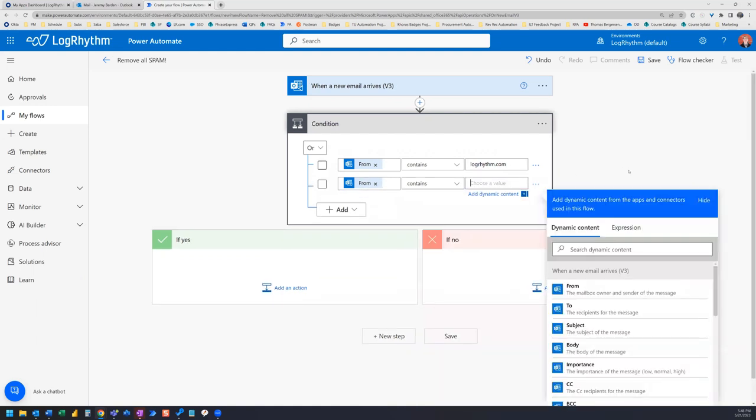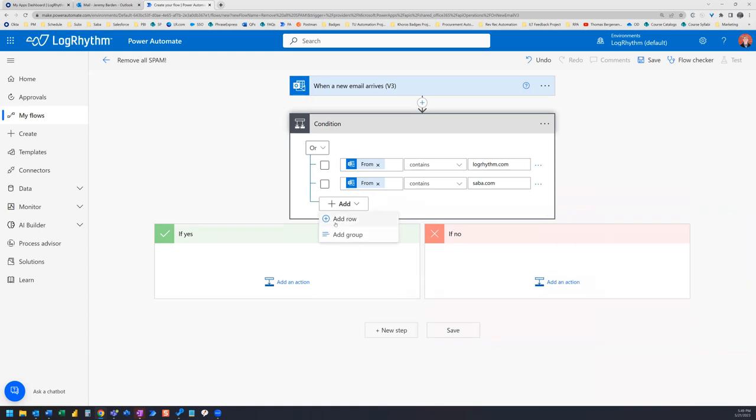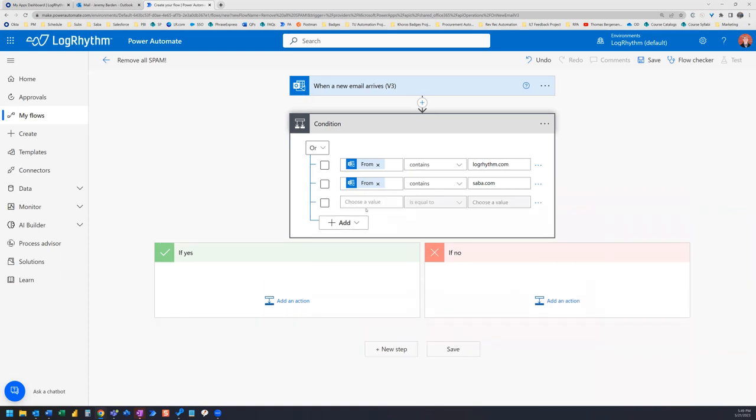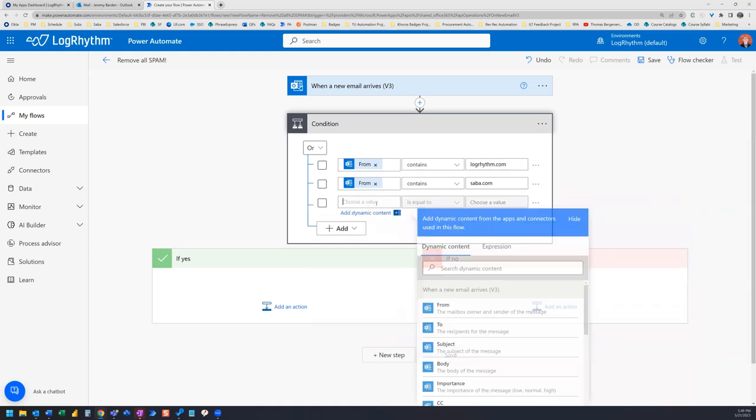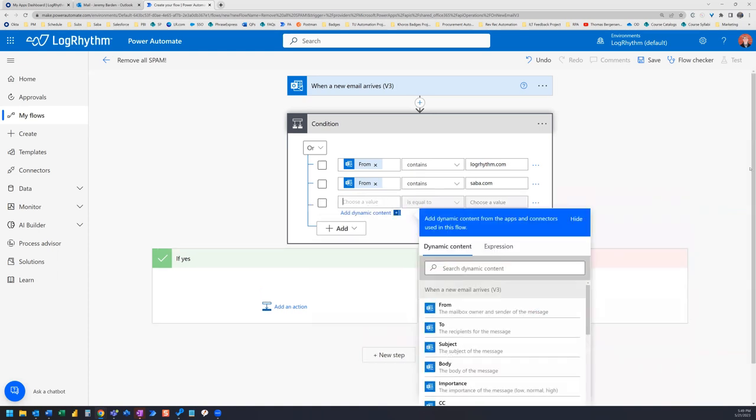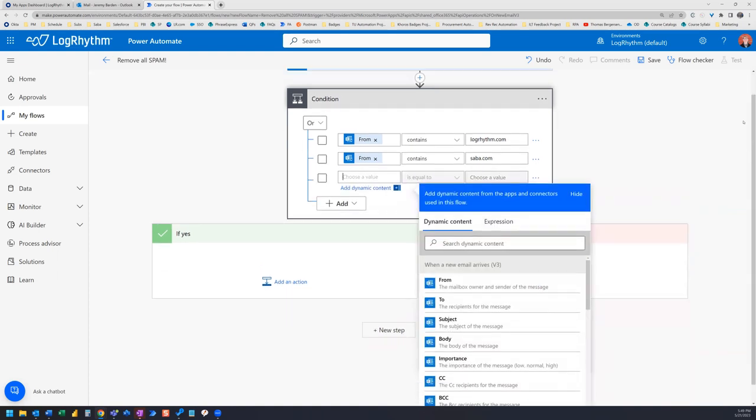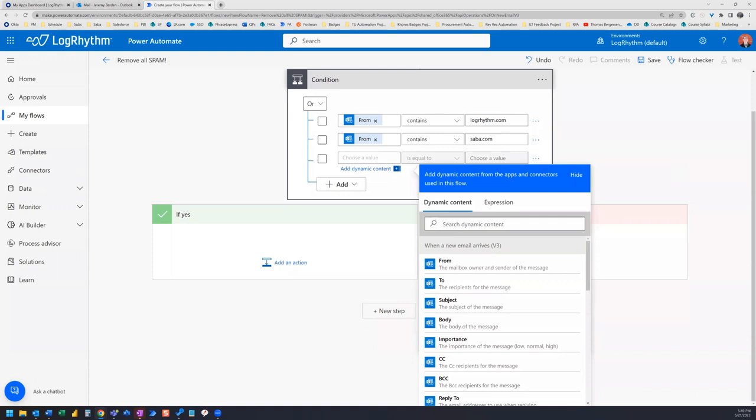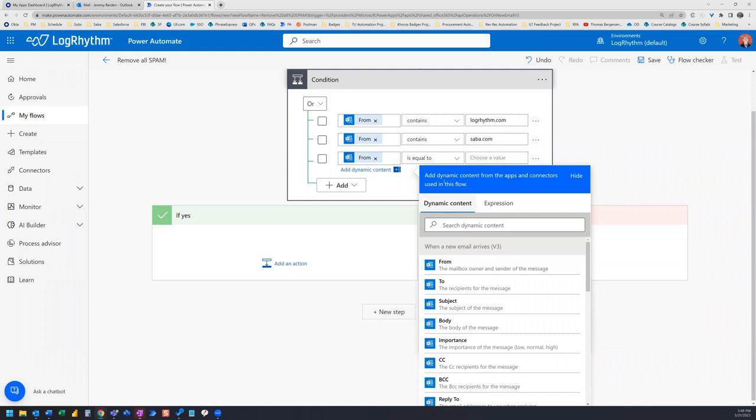Now I have a few other emails that I get on a regular basis from some people from other companies. So that's where I can add those in here. Now you can continue to add rows until you feel like you've captured all of the emails that you want to continue to receive.